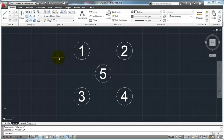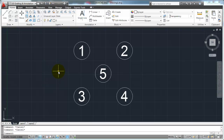Welcome back to the AutoCAD 2011 series tutorials. In the last tutorial, we talked about the Cartesian Coordinate Workspace and how the drawing window is set up, and a little bit about the line command and some of the command line options. In this tutorial, we're going to talk about the Erase command and different ways to select objects when you're doing things such as selecting objects to erase.